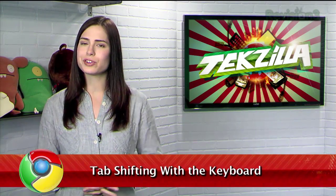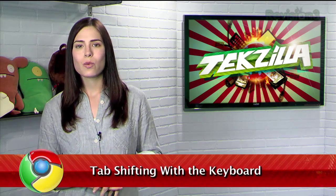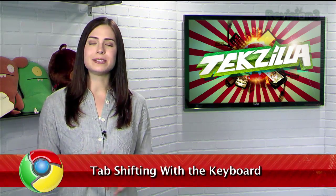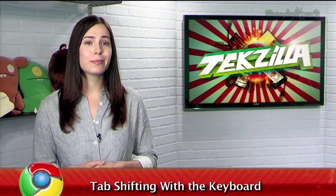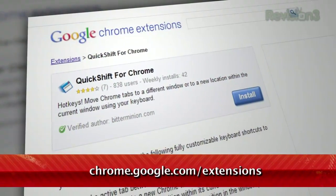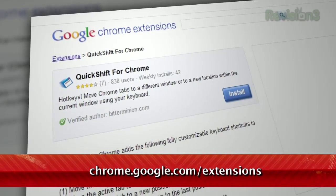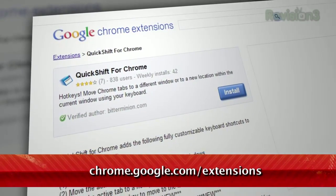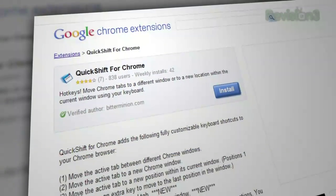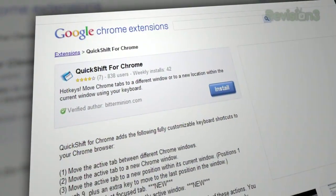Do you like to keep several windows open in Chrome? While it does allow for easy drag and drop tab reordering and moving pages from window to window, what about a solution for the keyboard lovers out there? Try the extension called QuickShift, available at chrome.google.com/extensions.